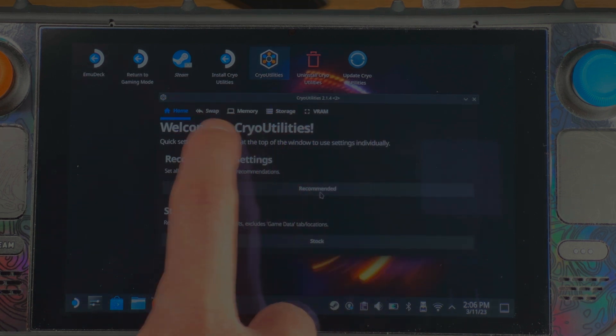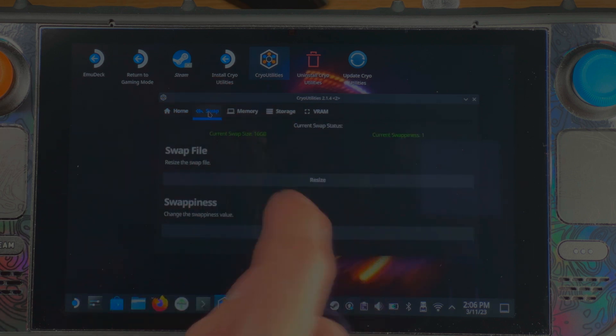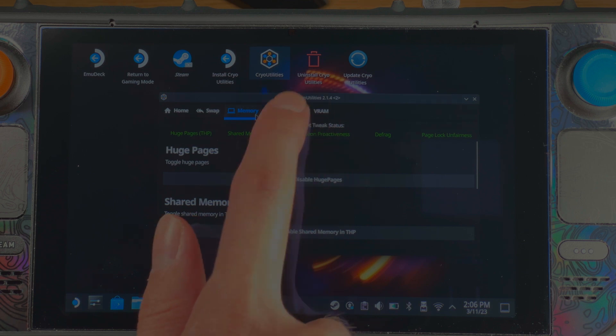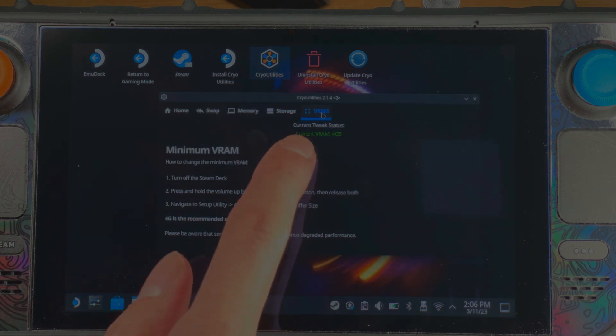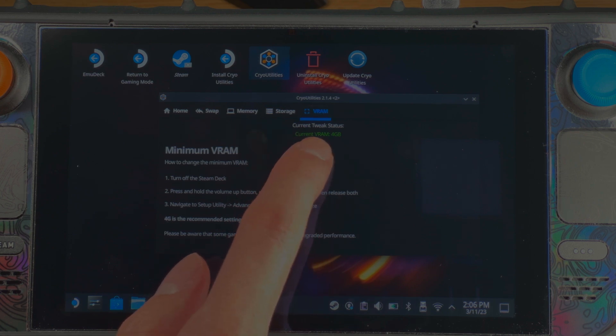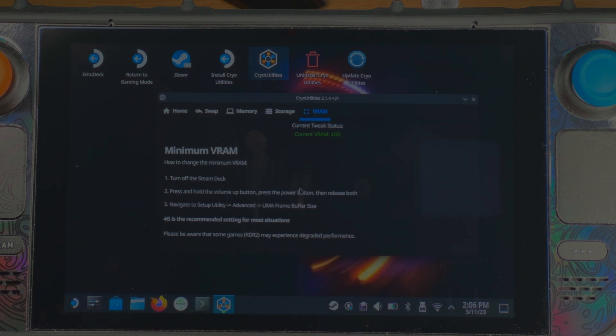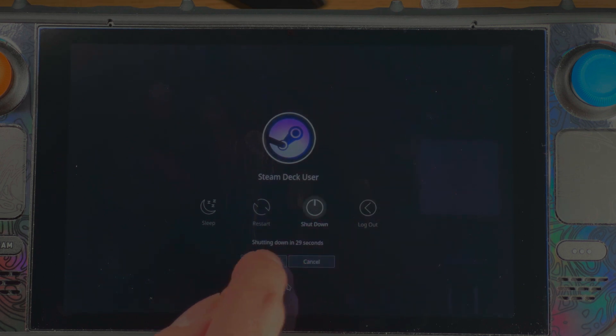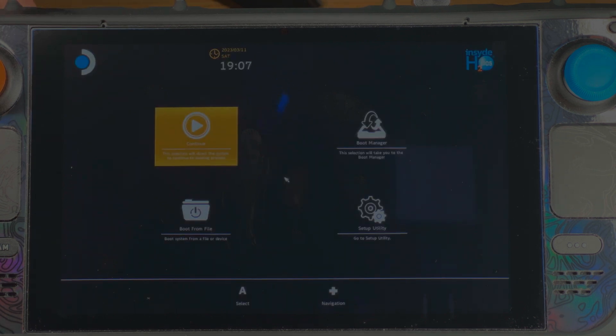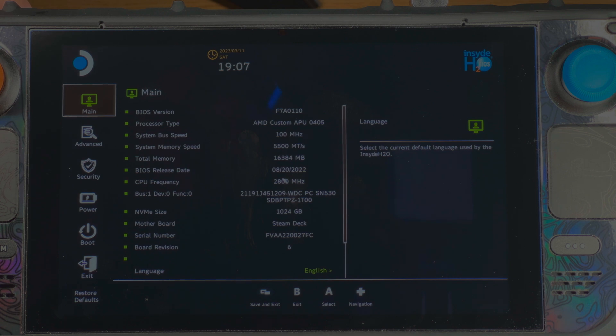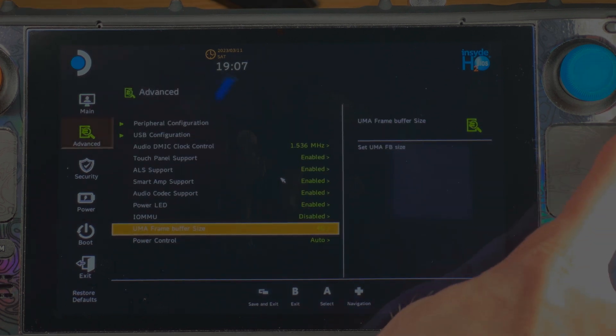If you want to tinker further, his video in the description goes into great detail. The next thing to do is increase your VRAM from one gigabyte up to four — this is recommended by the developer and is very easy to do. Just shut down your Steam Deck, hold the volume-plus button, and hit power on. That will boot your Steam Deck into BIOS mode. Go to the advanced settings, scroll down to the RAM setting, and change it from one gigabyte up to four.